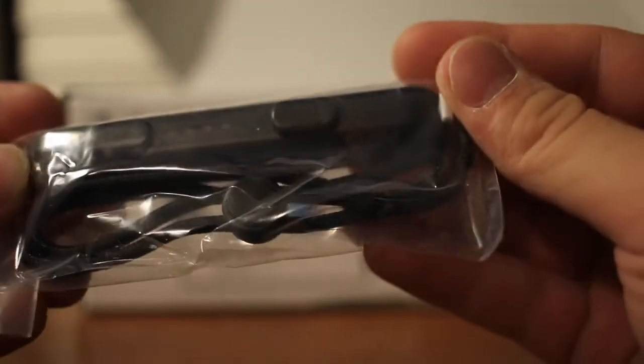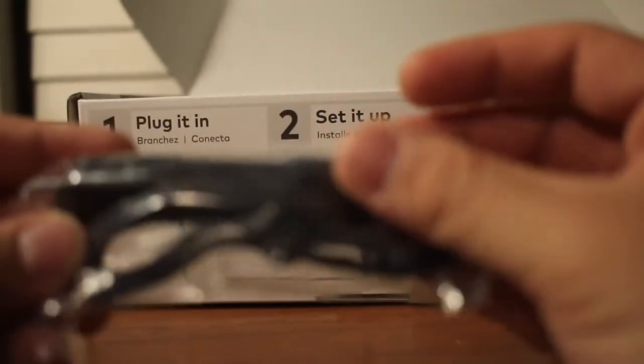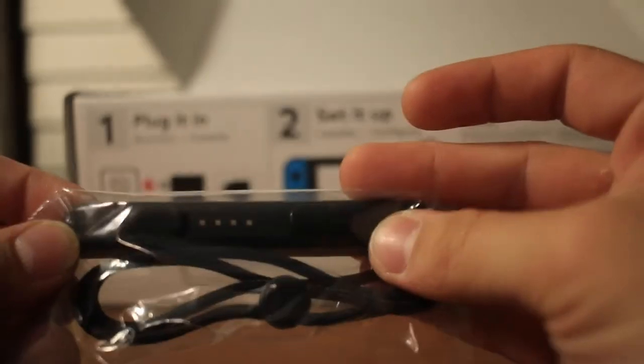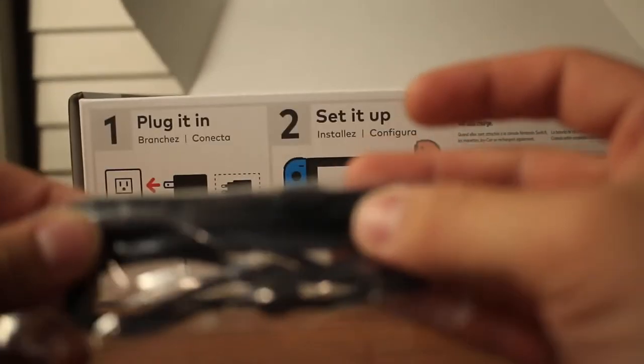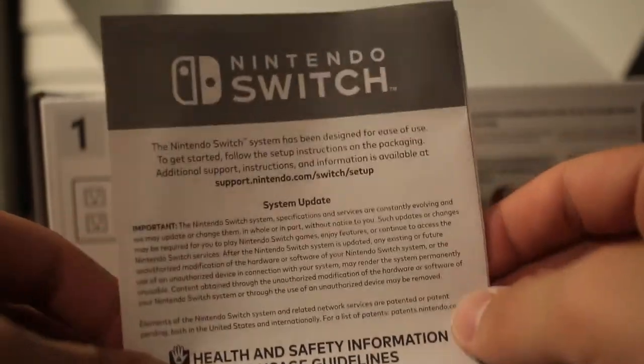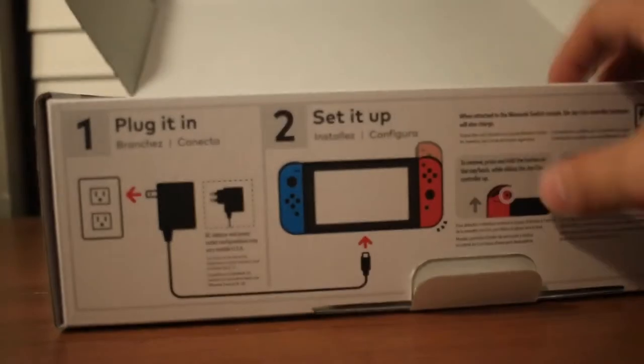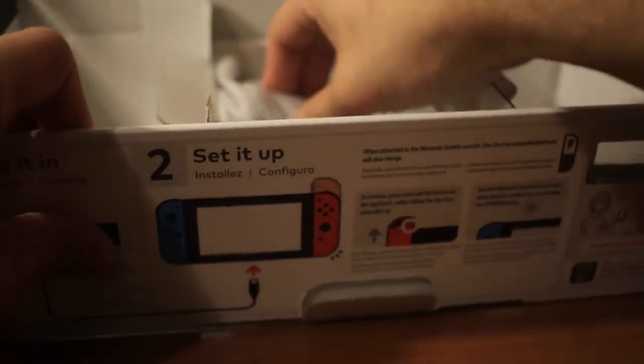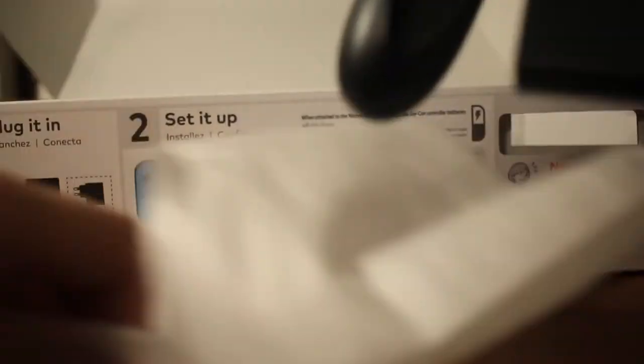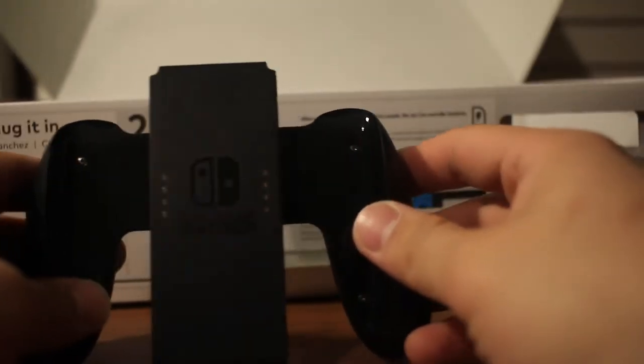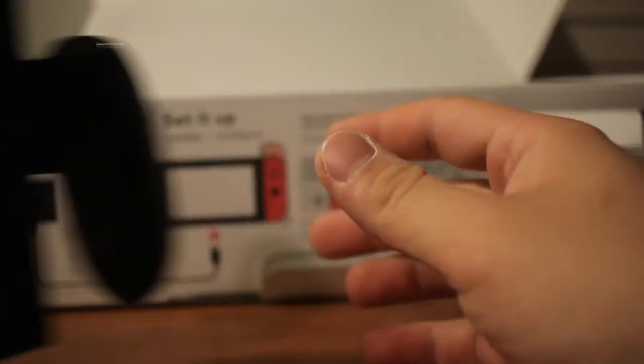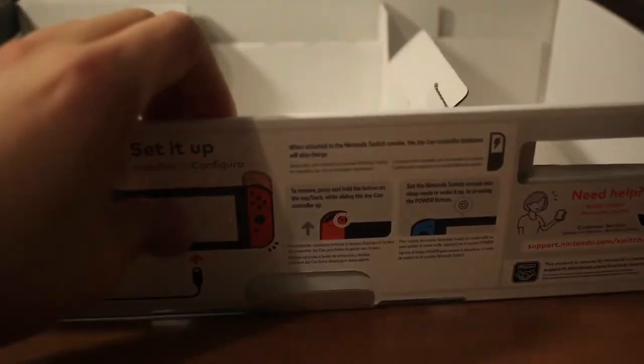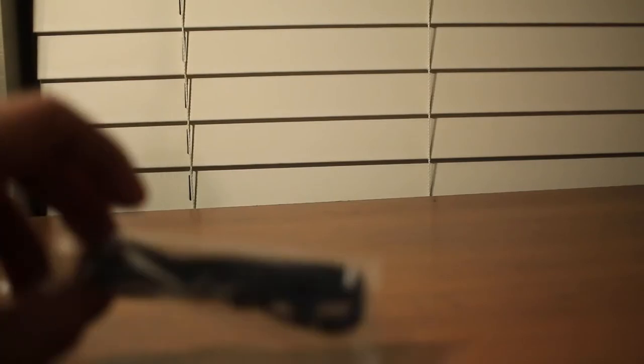Oh, I think this goes on the joy-cons and it's like a strap, some kind of safety thing. Oh cool, okay. The controller adapter for the joy-cons. Another strap for your controller.